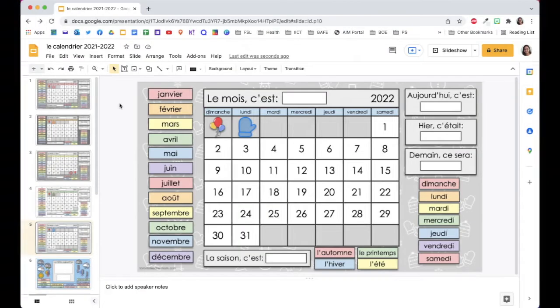Do you use Google Slides for manipulative activities such as this digital calendar? Here are five tips on how to maximize your screen while still in edit mode.